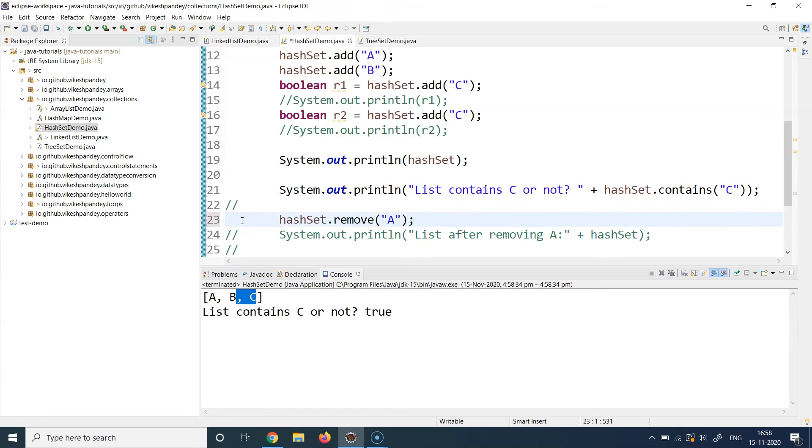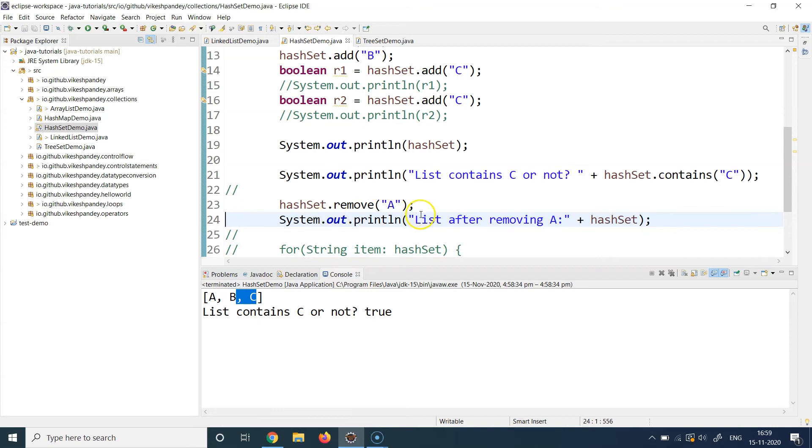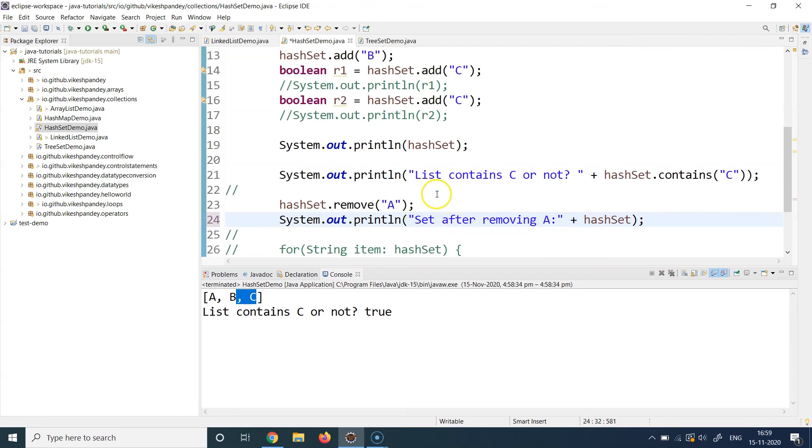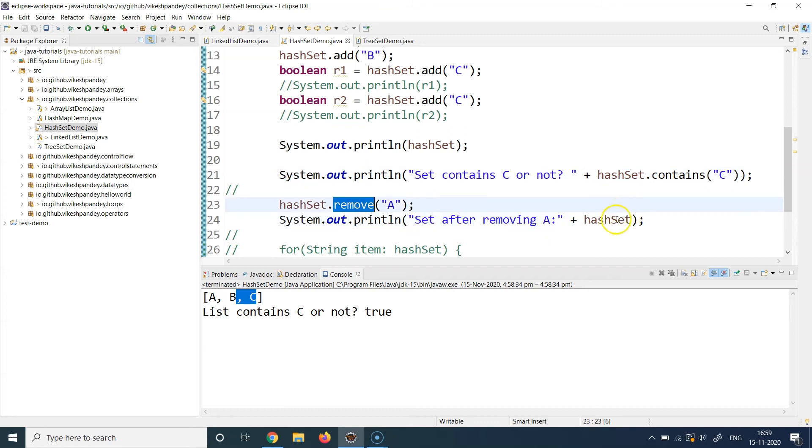I use another method of the HashSet which is the remove operation which you can use to remove an element from the set. And then I'm again doing this out and I'm asking to print the set. This should be set and not list. So then I'm checking what happens to my HashSet if I call the remove method and I'm just printing the modified HashSet at line 24.